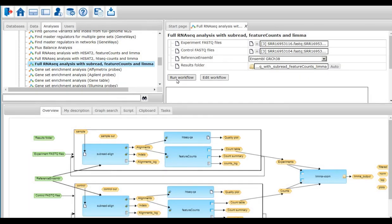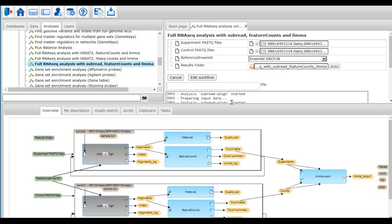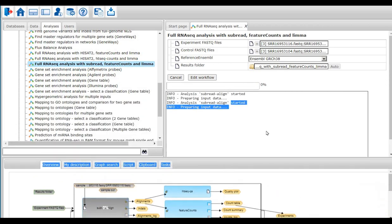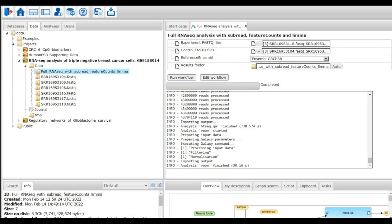Once the input form is complete, I press run workflow. The workflow starts executing. Depending upon the size of the FASTAQ files, the workflow takes a couple of minutes to complete. The workflow is now complete.